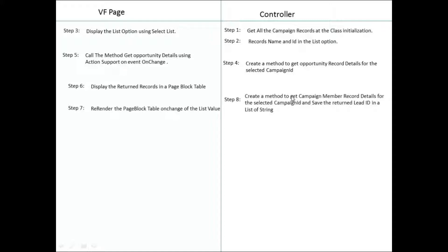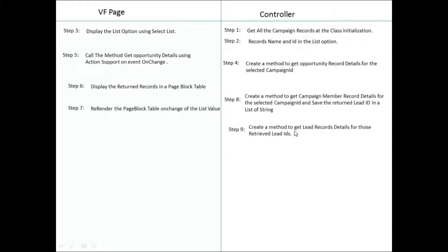Then create a method to get campaign member record details for the selected campaign ID and save the return lead IDs in a list of strings. That means when you select the campaign member, you are returning all the details of the campaign ID for that campaign member and the lead IDs into the string — fetching the campaign member record using that campaign ID and saving the lead IDs into the list of string.